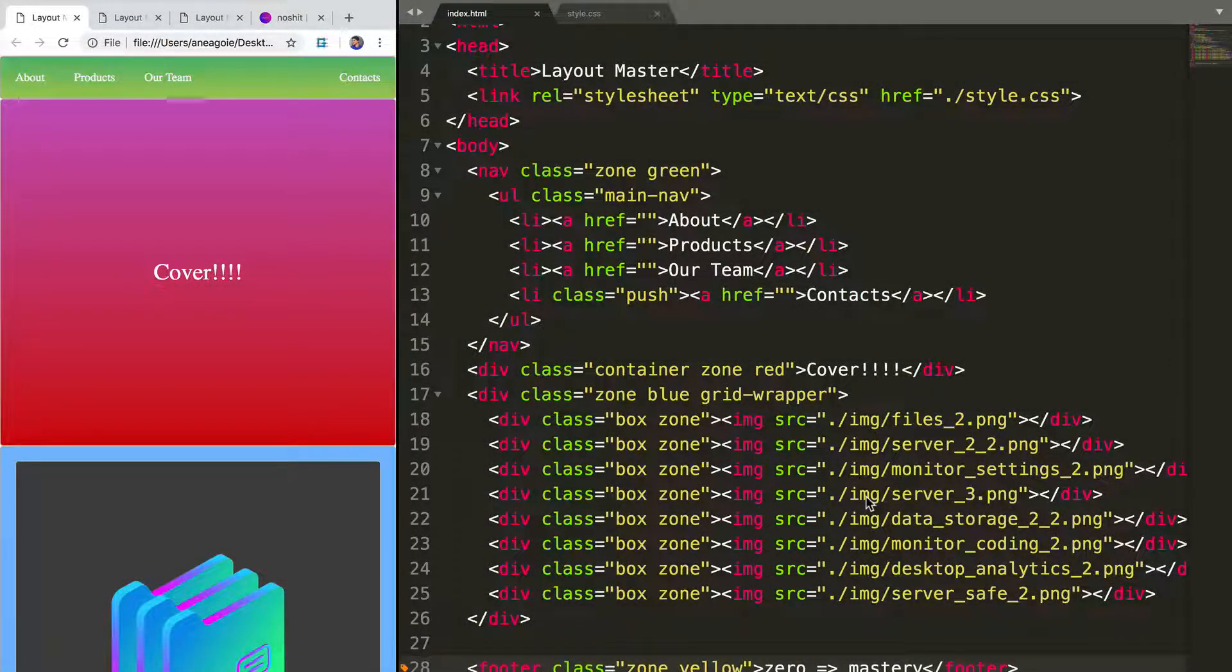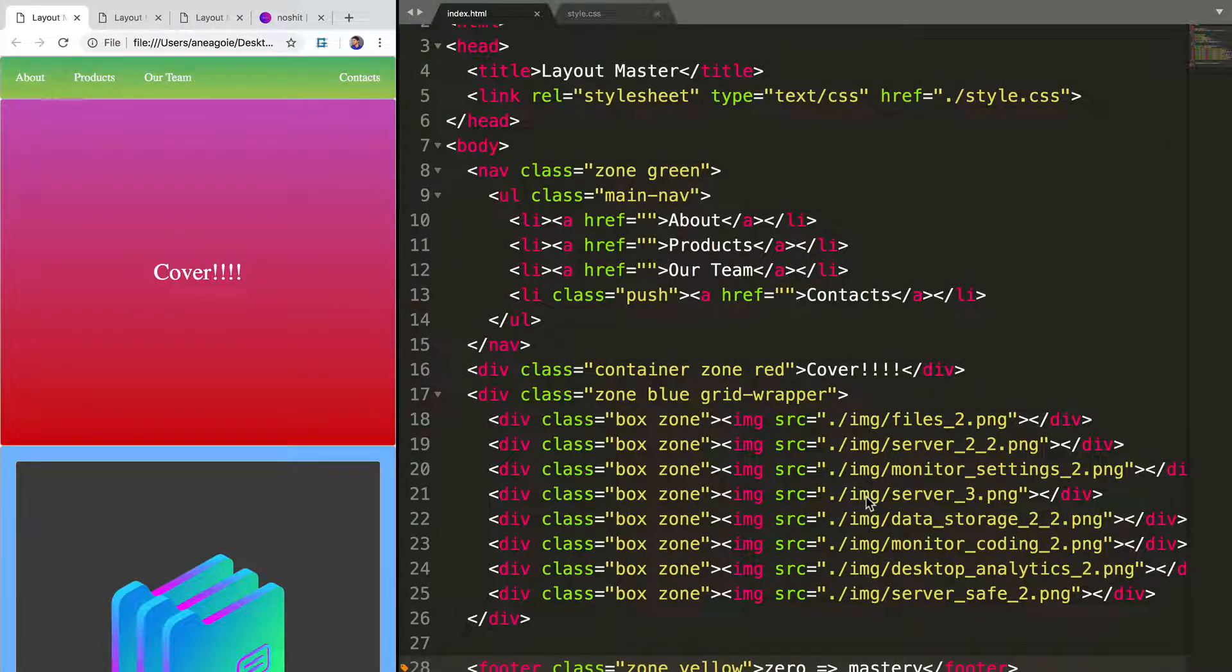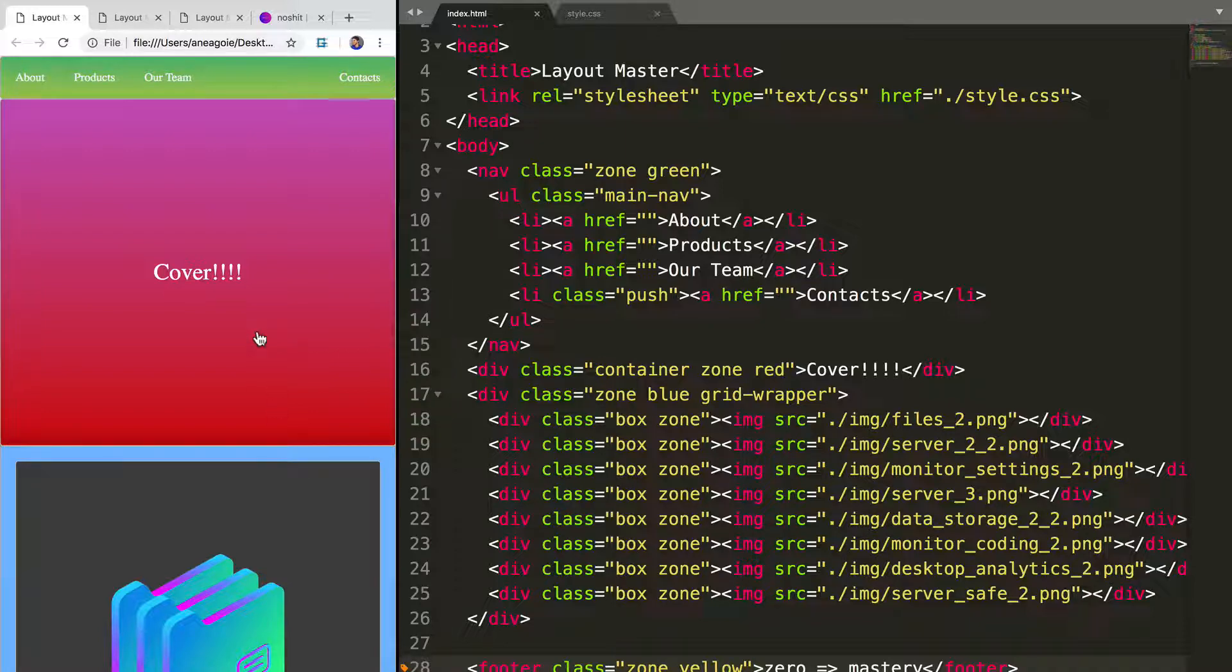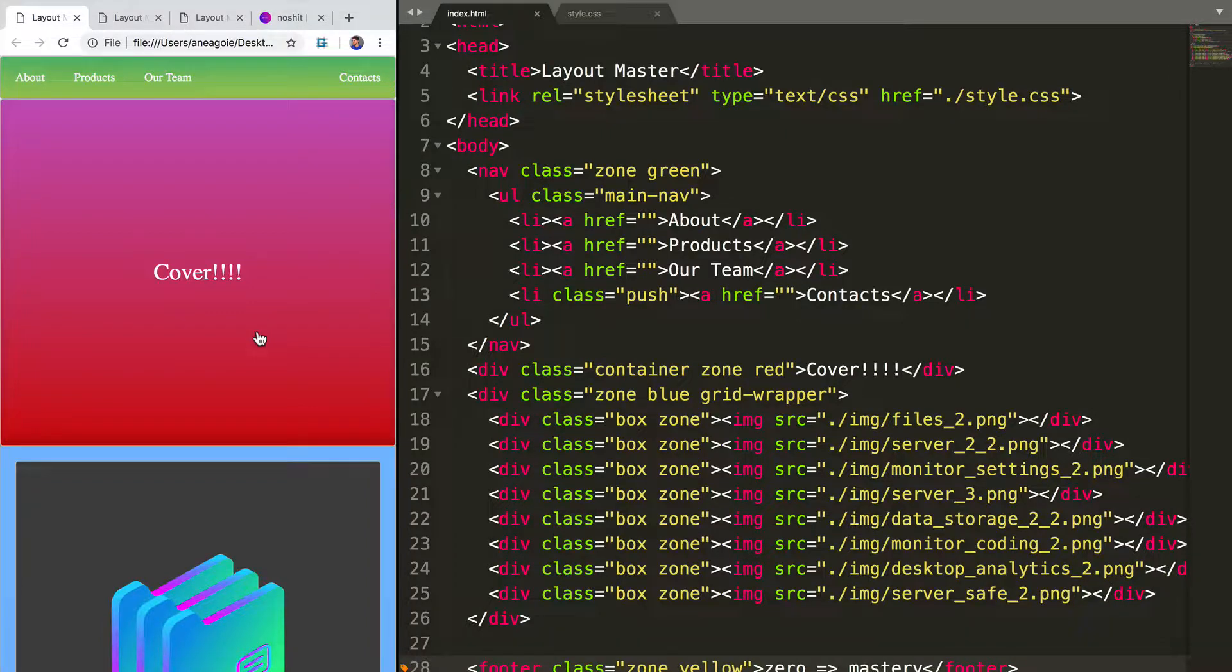Welcome back. Let's take just five minutes to quickly make this website a little bit prettier. Just to show you how easy it is to customize a website once you have the layout done.